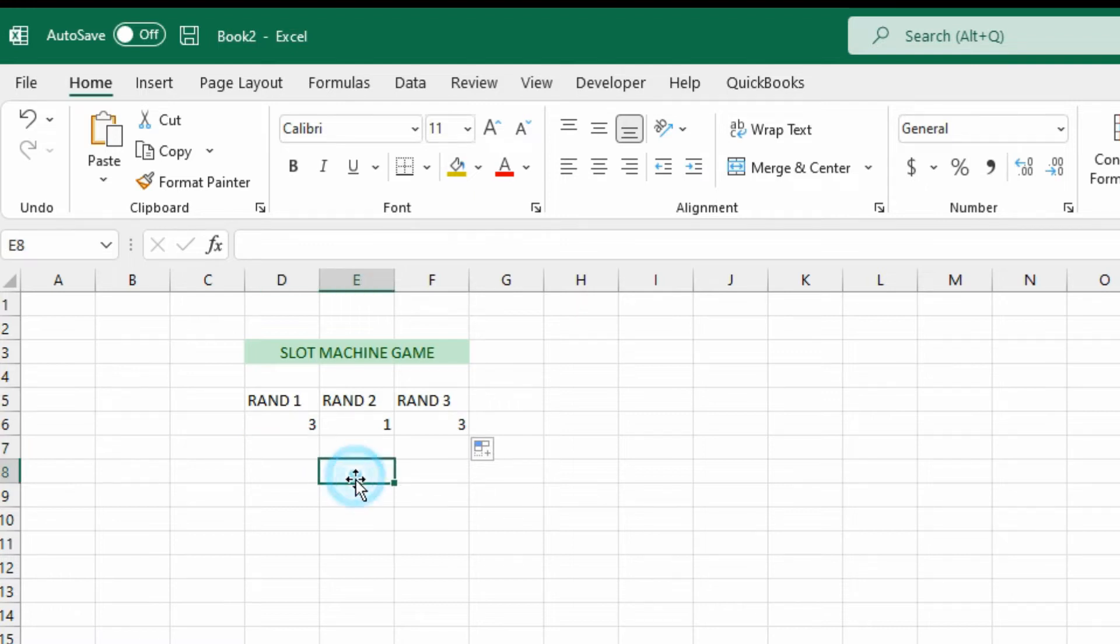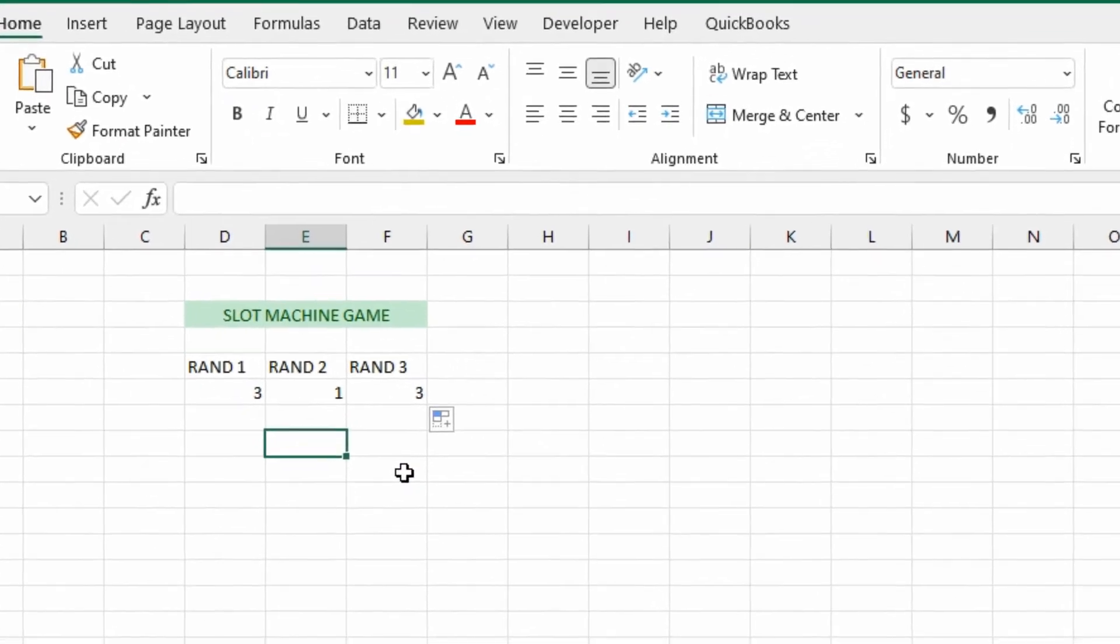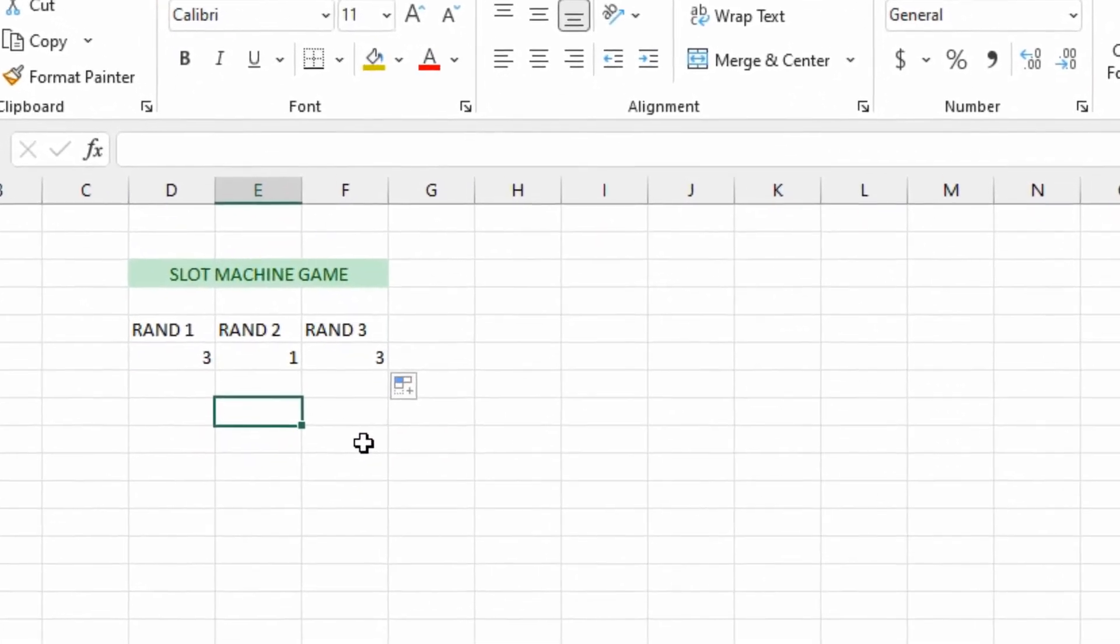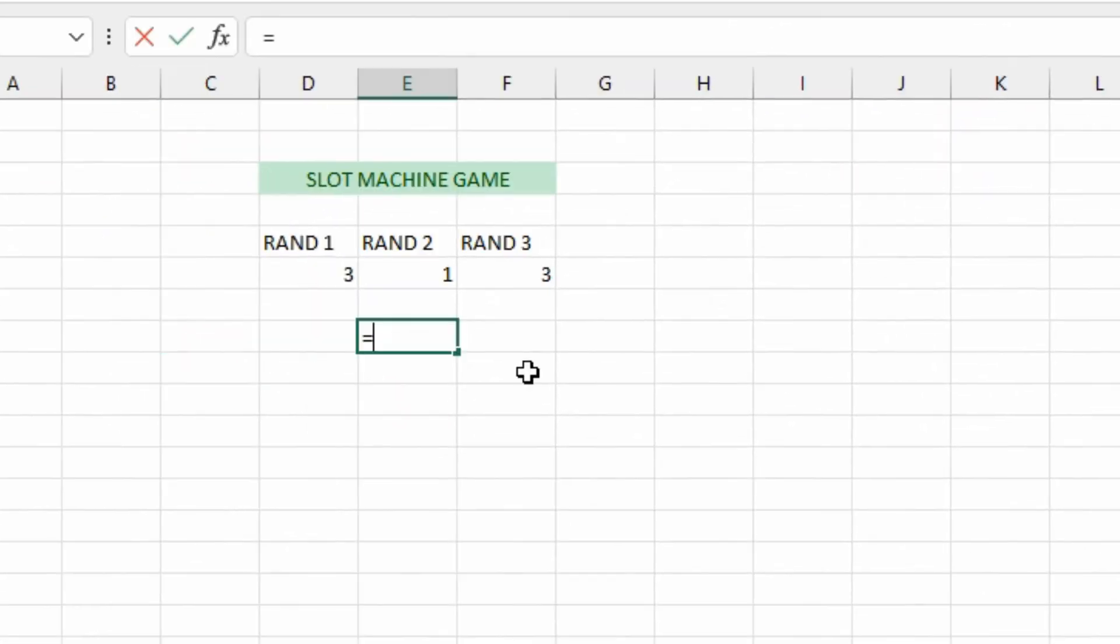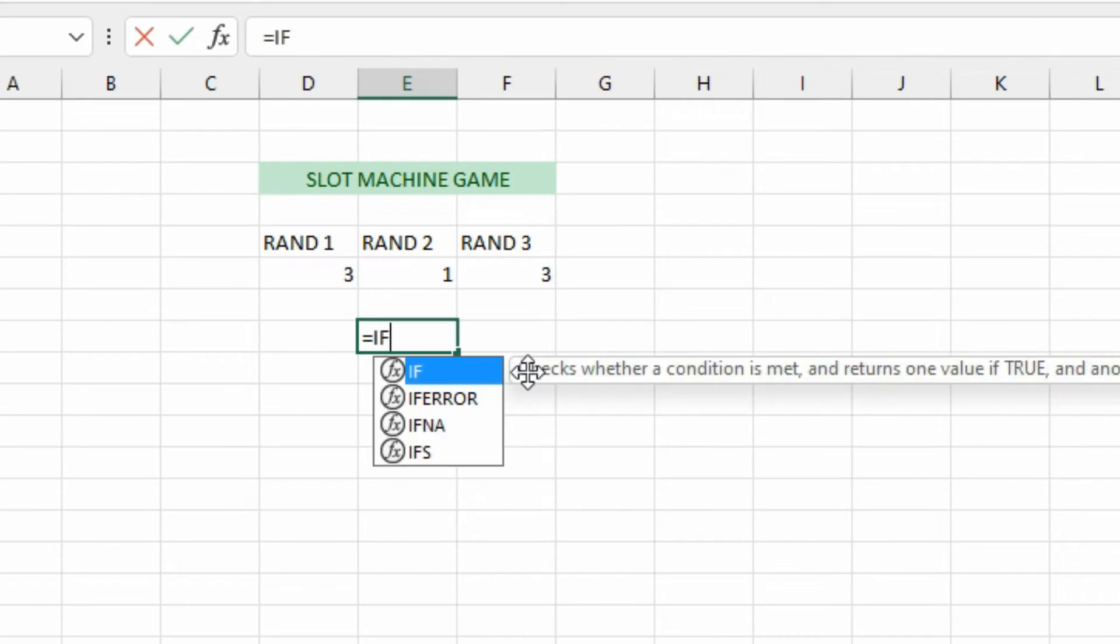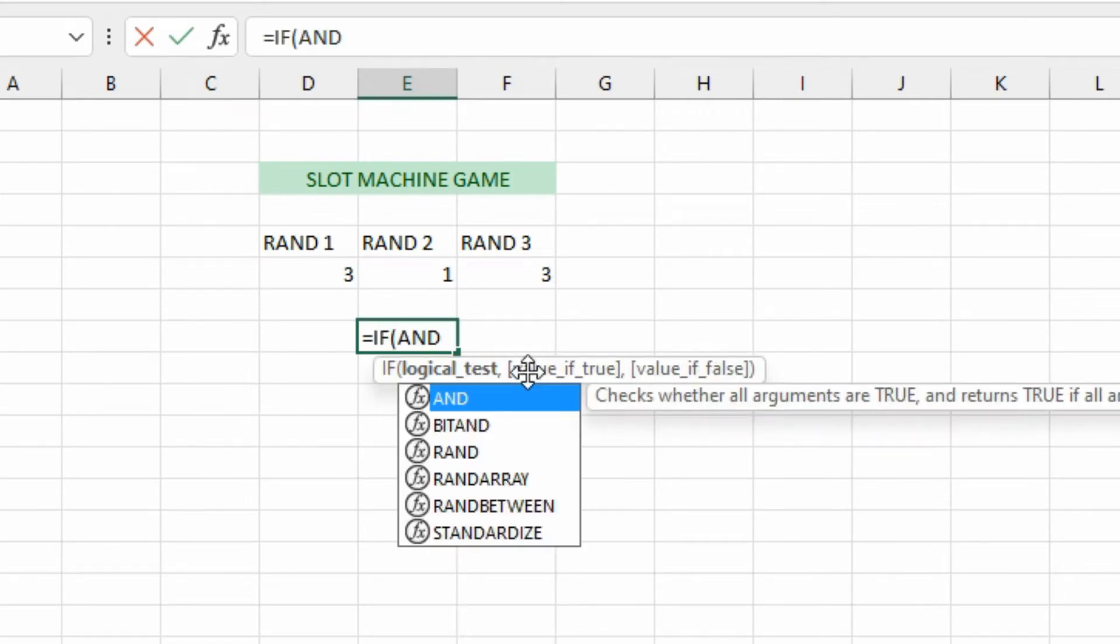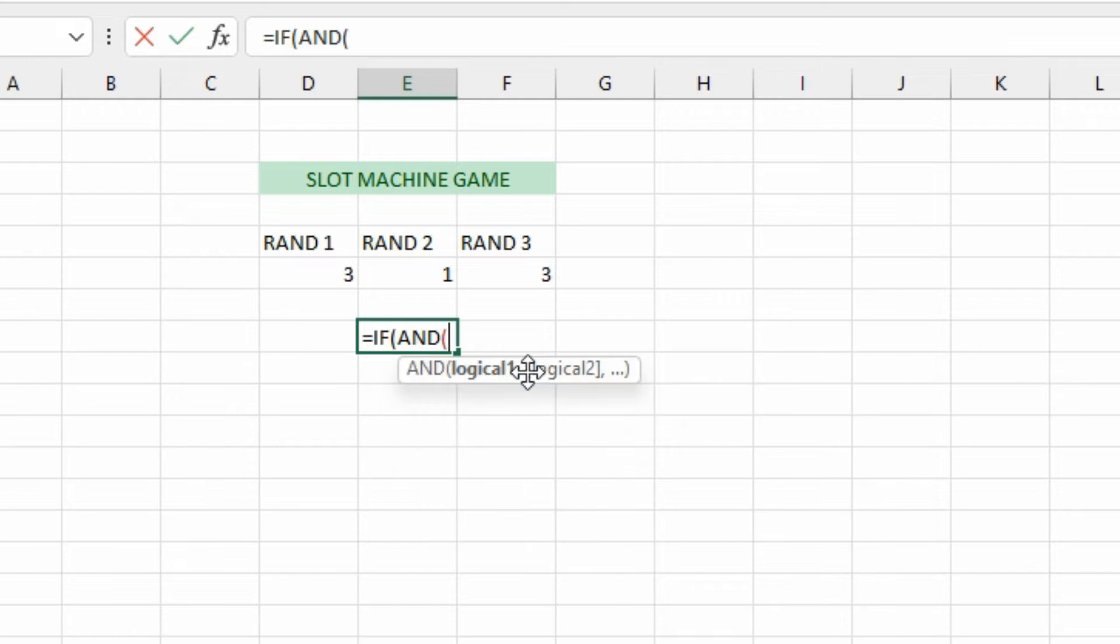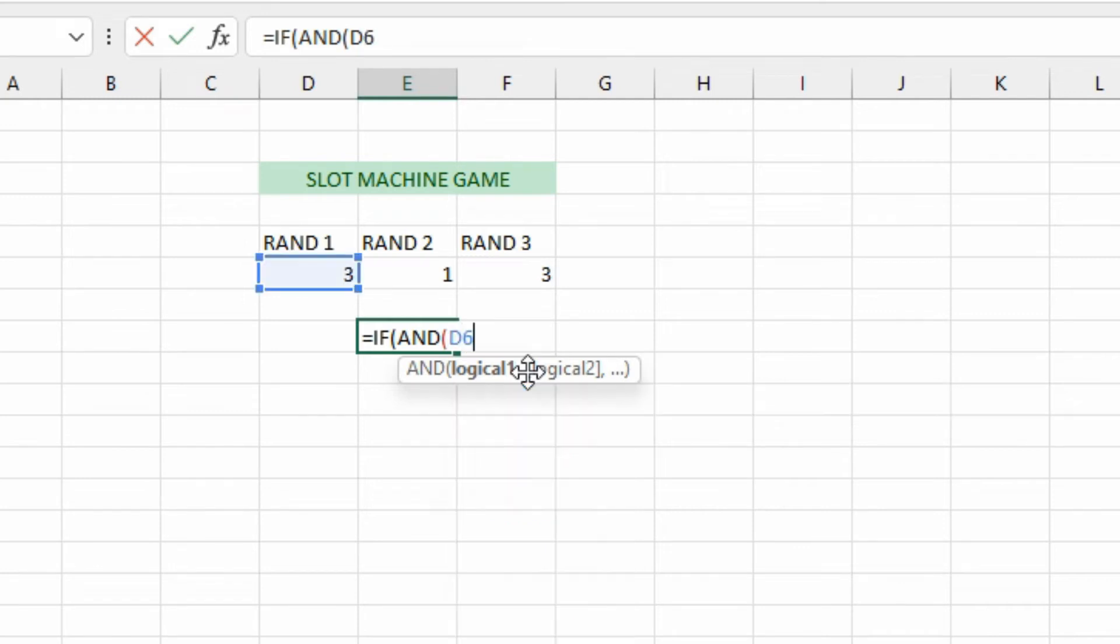Once you hit F9 on the keyboard, it automatically refreshes them all and you can see that they're all changing. Now that we have that part working, we're going to want to do something else. So we're going to have some message here saying whether or not we won. This will be an IF THEN statement.